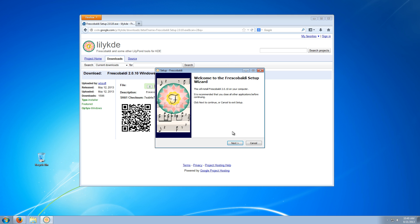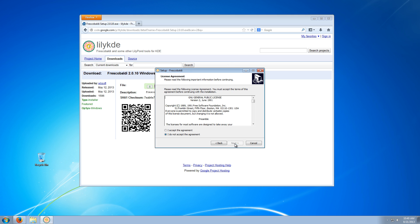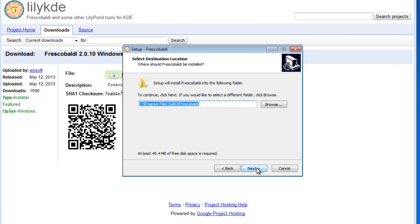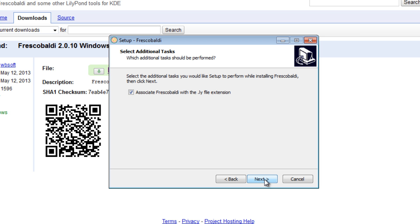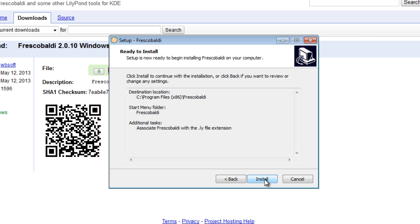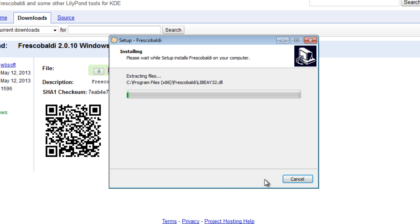It's a pretty straightforward install. You shouldn't have any issues. I do recommend checking this box here, so every time you double-click on an LY file, it will open in Frescobaldi by default. That's just a handy little shortcut.